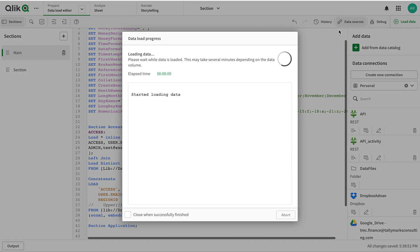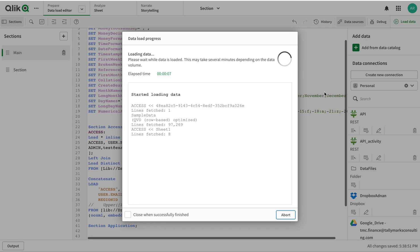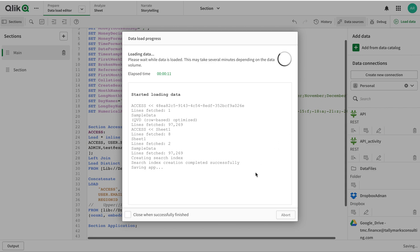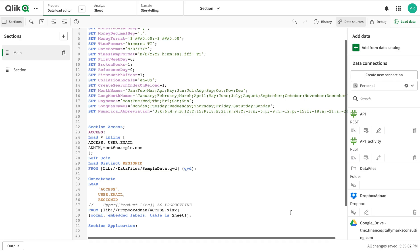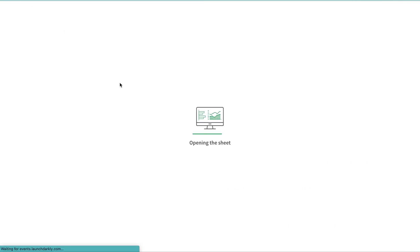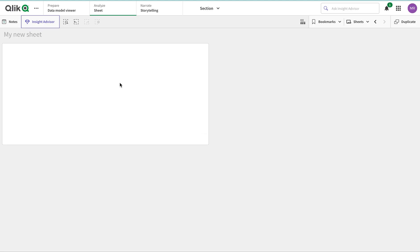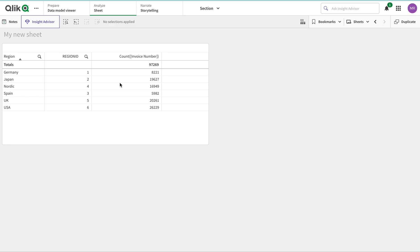Let's reload the data. Now if I come in here and see what data the other user can see - the user I'm trying to give access to - here we go, we have all six regions. Just look at the number of records.